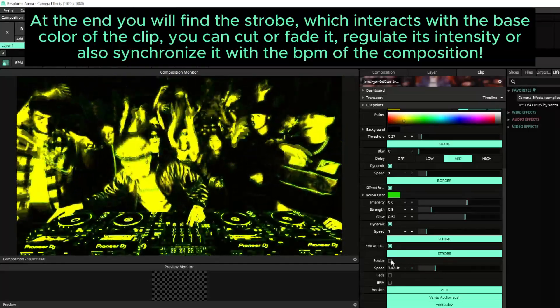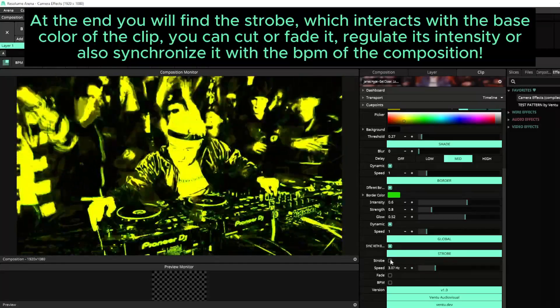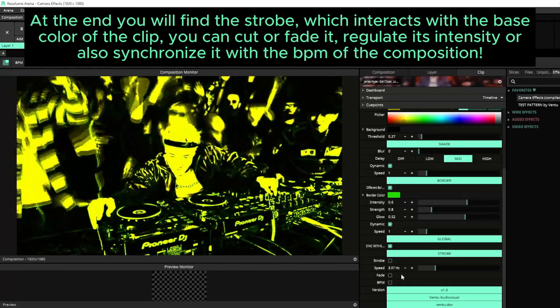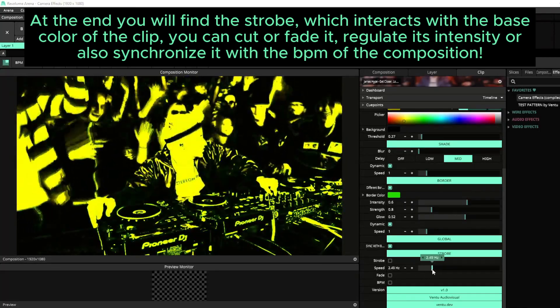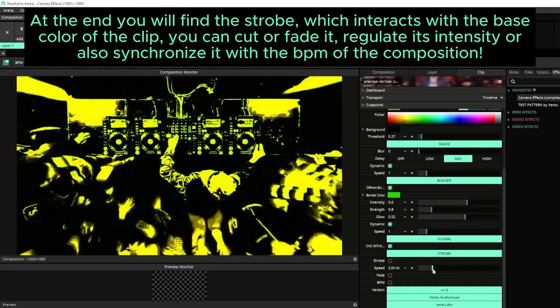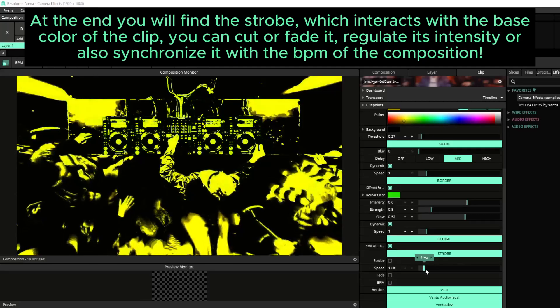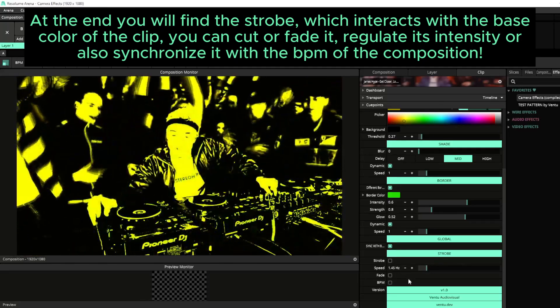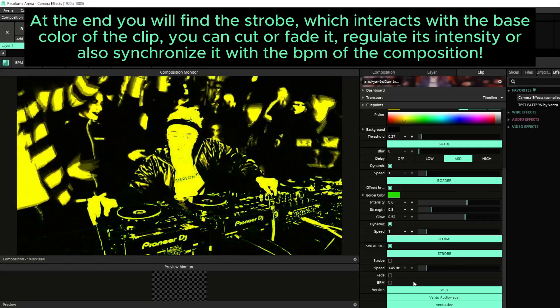At the end, you will find the strobe, which interacts with the base color of the clip. You can cut or fade it, regulate its intensity or also synchronize it with the VPN of the composition.